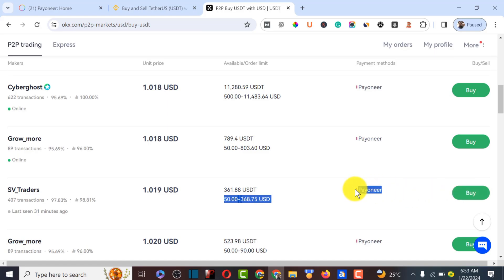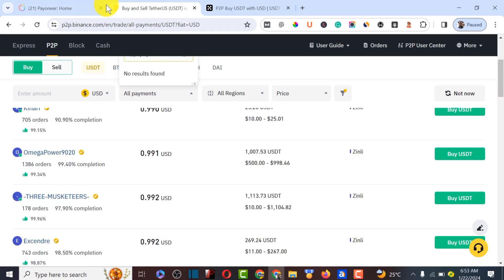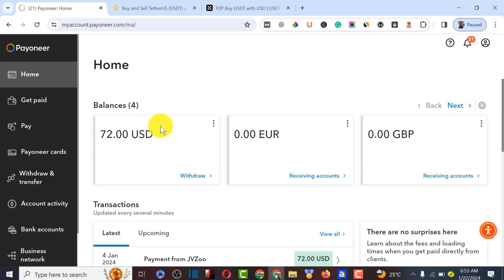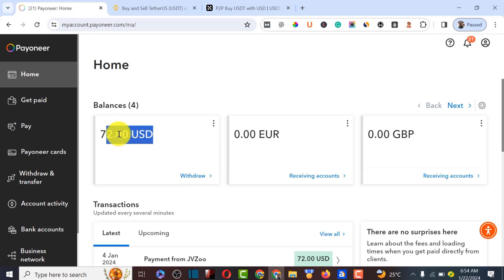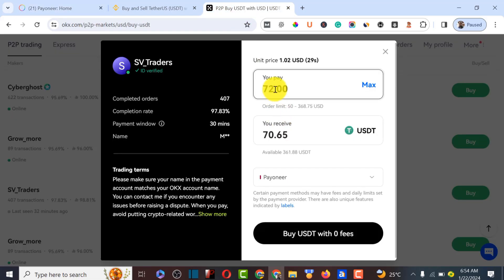Let's click 'Buy' on a seller. As you can see, we're going to be paying through Pioneer. Click 'Buy,' then go back to Pioneer.com. Note that Pioneer recently made a policy charging three dollars for each transfer between Pioneer accounts, so copy the amount and subtract three dollars from it — from 72 — then come back to OKX and paste the adjusted amount.